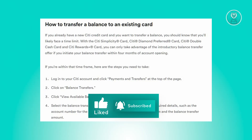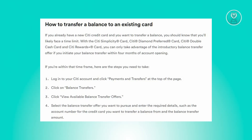If you're still within that timeframe, here are the steps to follow. First, log in to your Citi account and click on Payments and Transfer at the top of the page. From there, select Balance Transfers and click on View Available Balance Transfer Offers. Then choose the specific balance transfer offer you're interested in and provide the necessary details, including the account number of the credit card you want to transfer the balance from and the amount you wish to transfer.